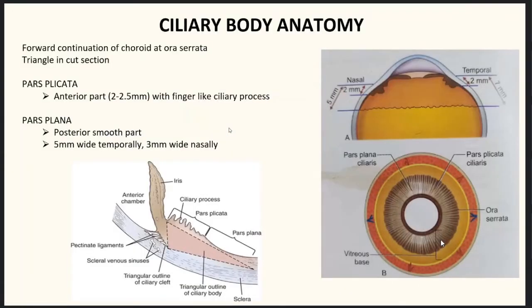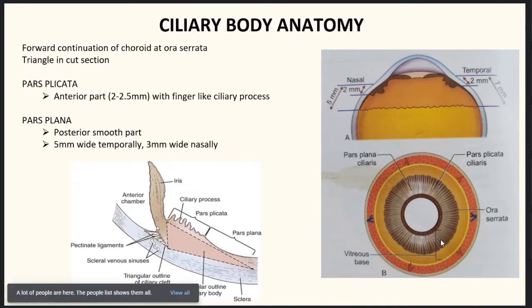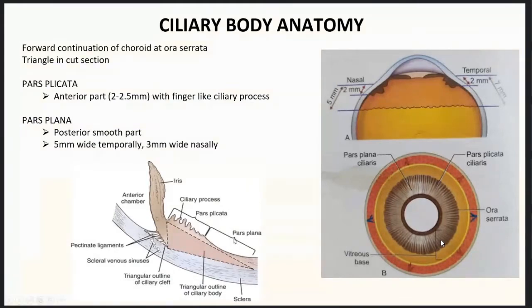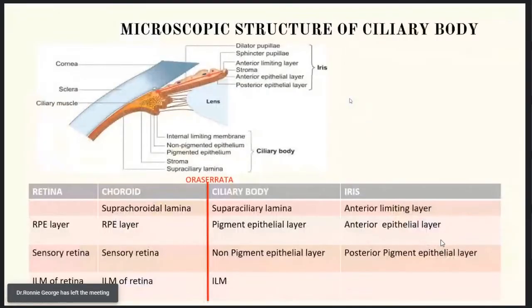The ciliary body is a forward continuation of the choroid at the posterior spur and is anteriorly attached to the scleral spur. It is triangular in cross-section. The anterior part has finger-like projections called ciliary processes and is called the pars plana. It is about 2 to 2.5 mm wide temporally and 3 mm wide nasally.